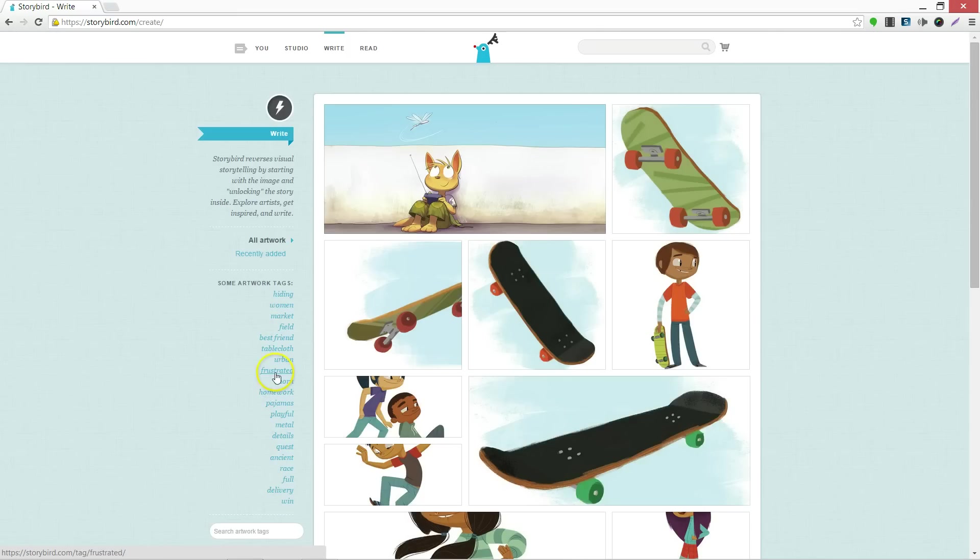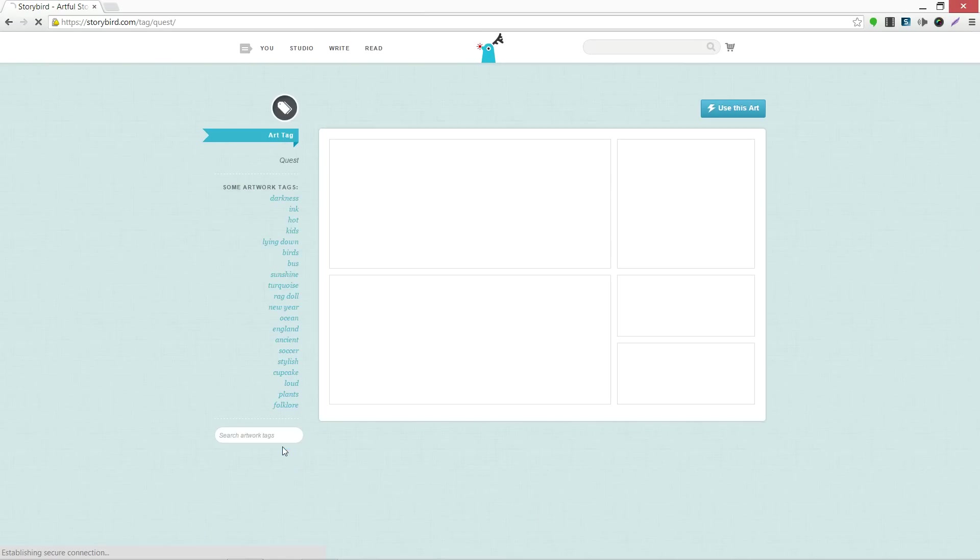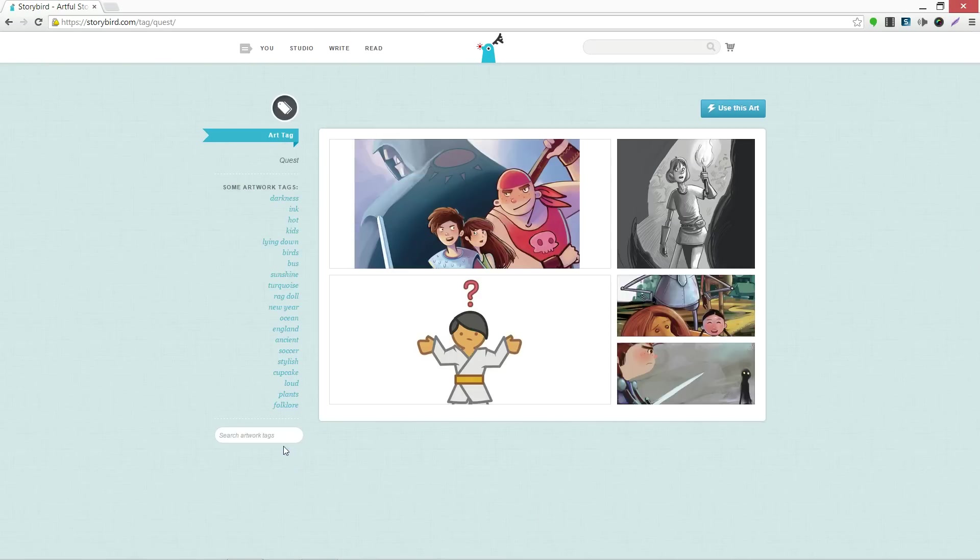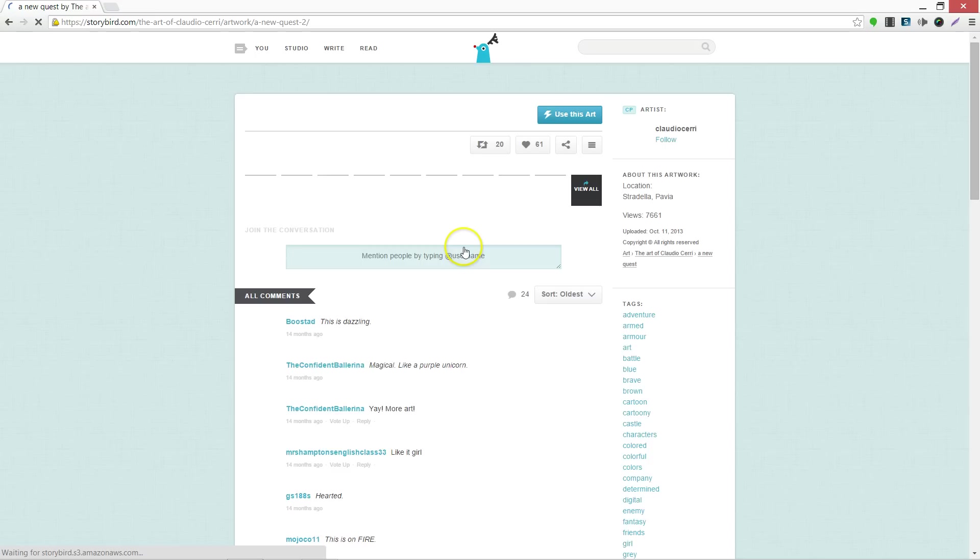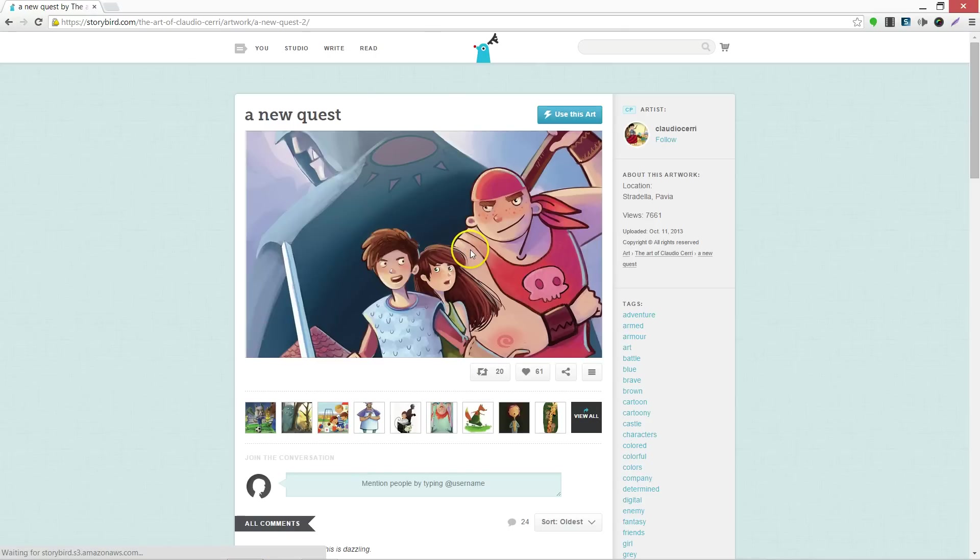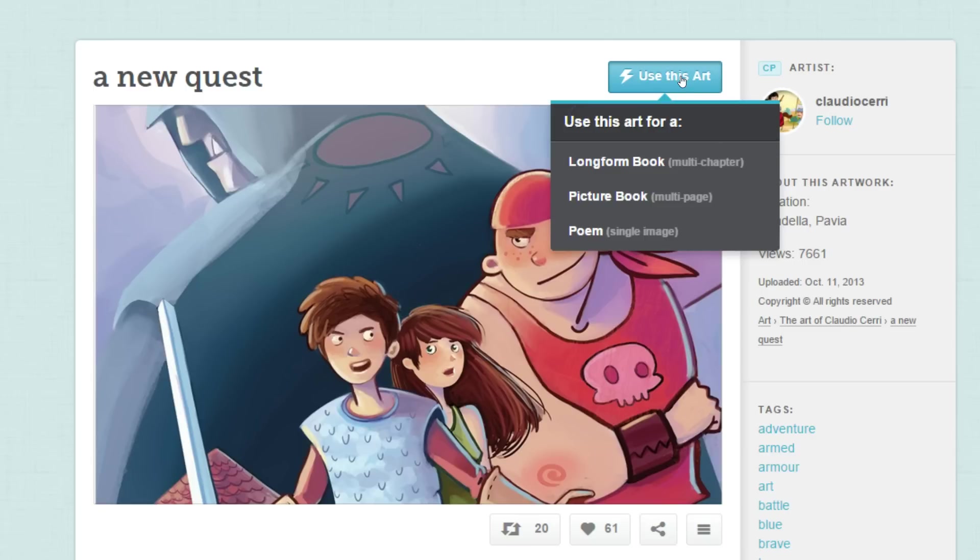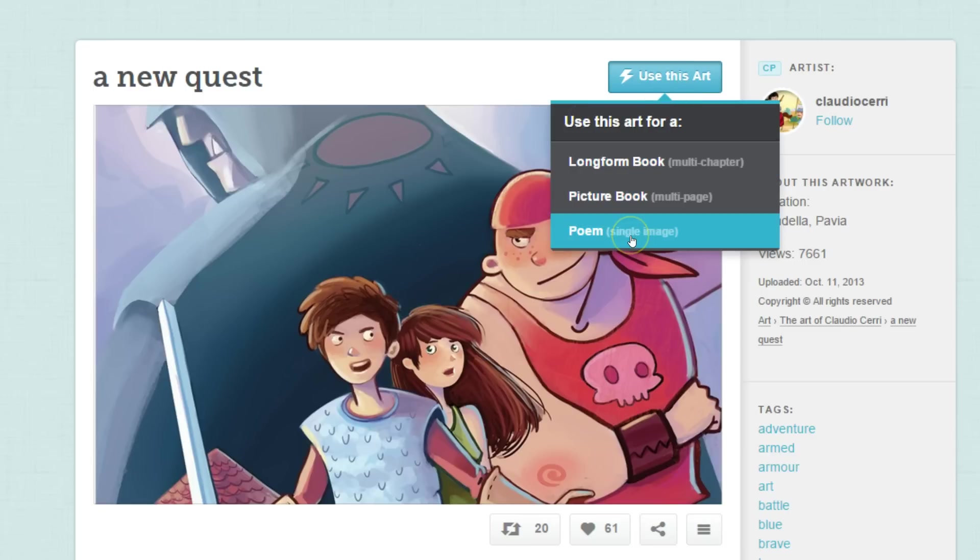I'm going to look under the hashtag Quest. If I want to enjoy this illustration, I can click the Use This Art button. For a long form book, a picture book, or a poem, I will choose Picture Book.